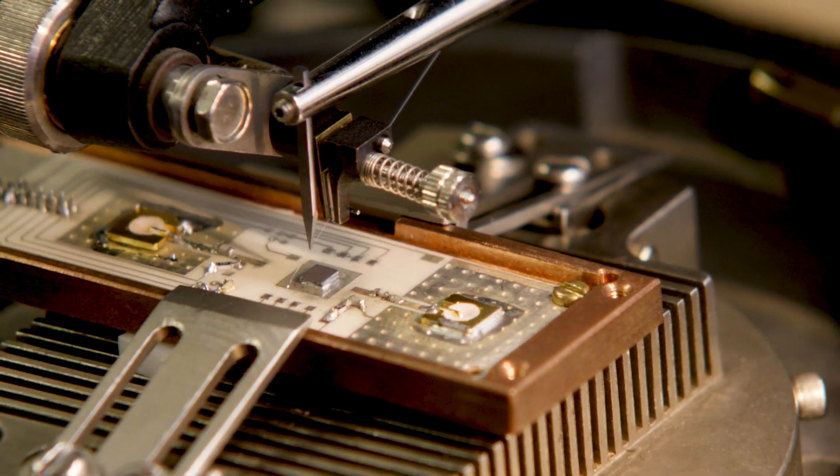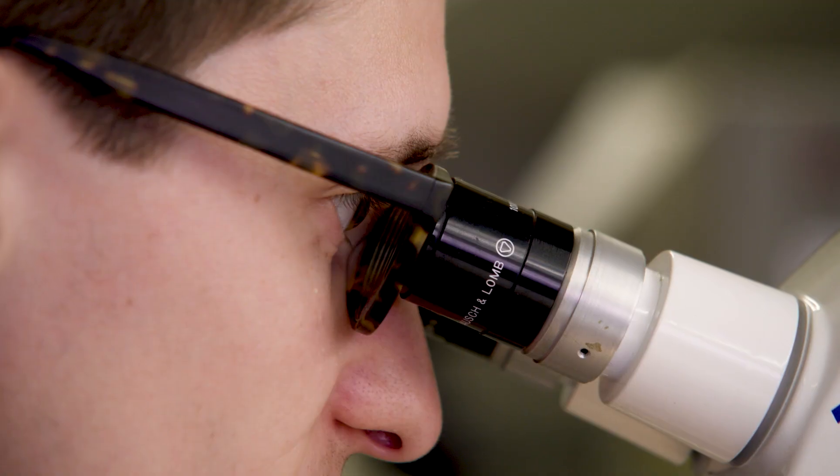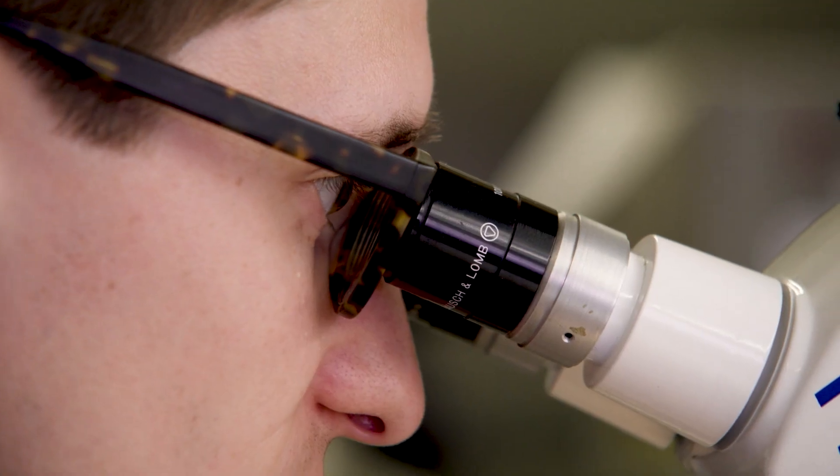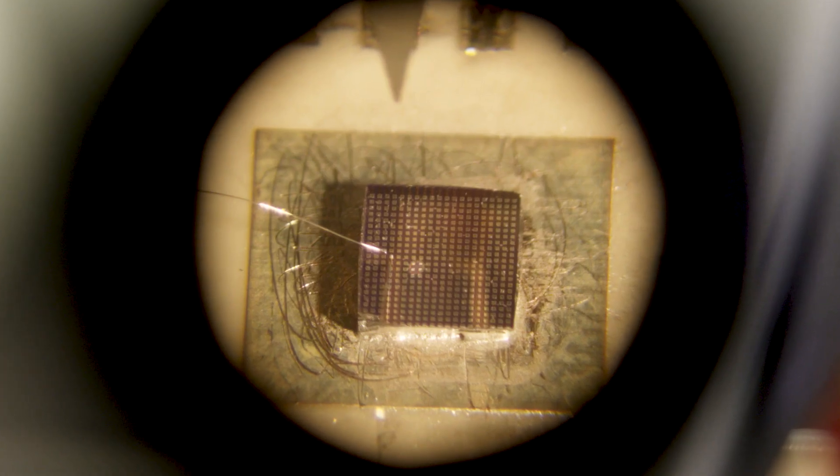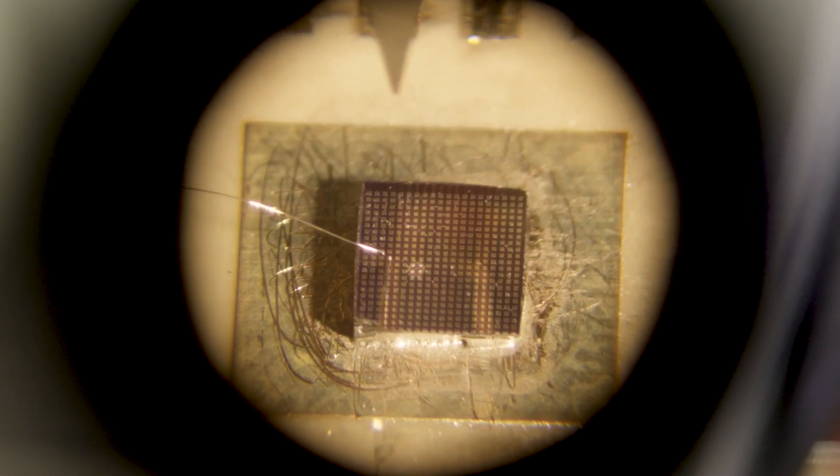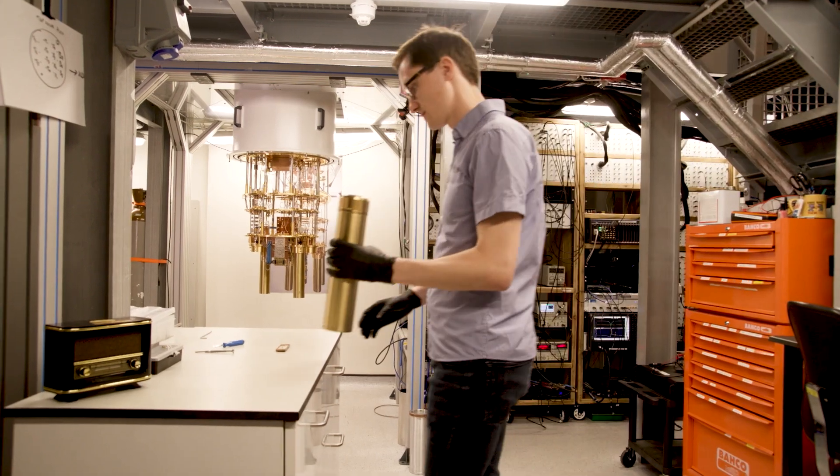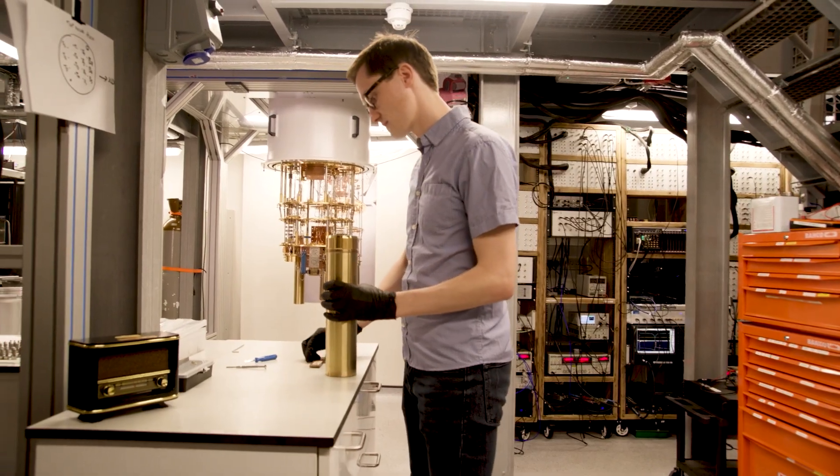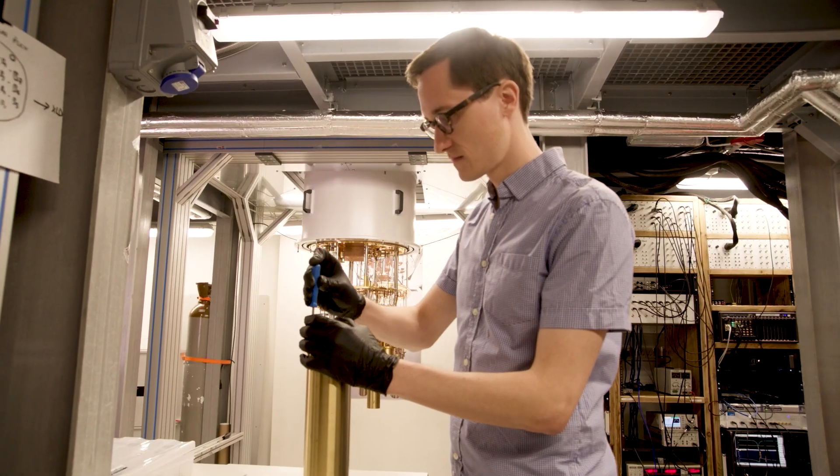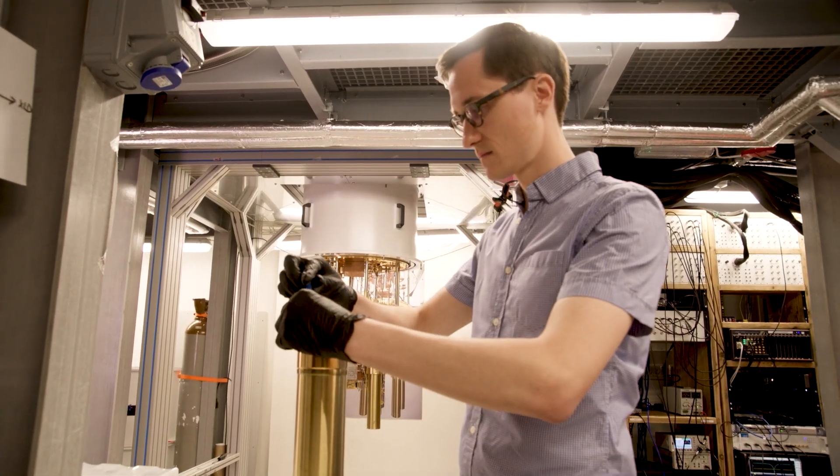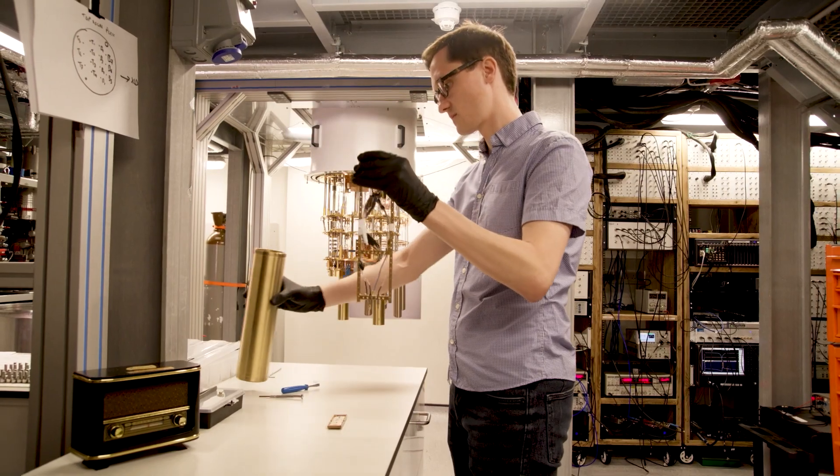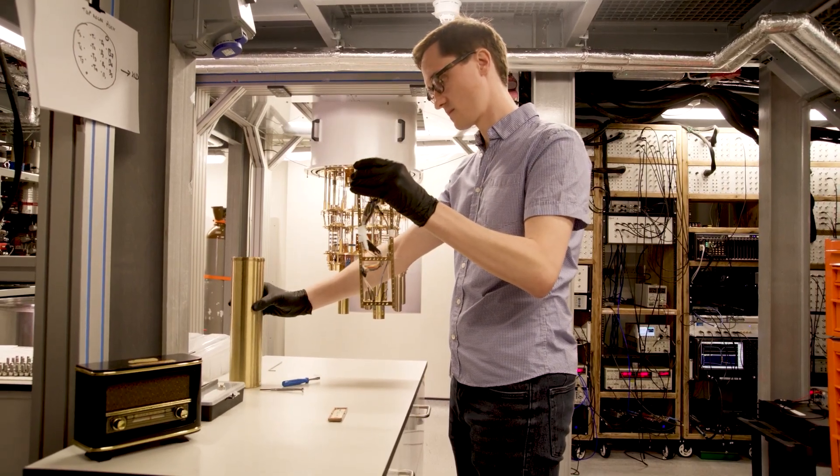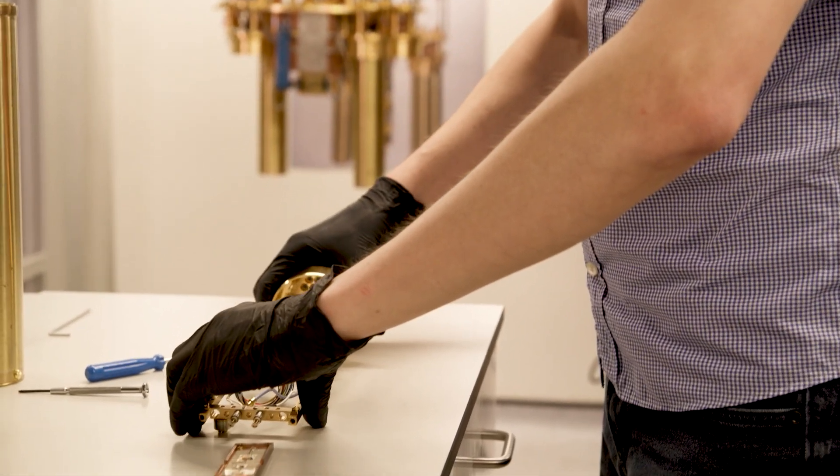Now that we have the chip wired to our PCB we take this PCB and connect it to a cylindrical sample holder which we can then attach to the coldest part of our dilution refrigerator which also makes the electrical connection from room temperature to our device.